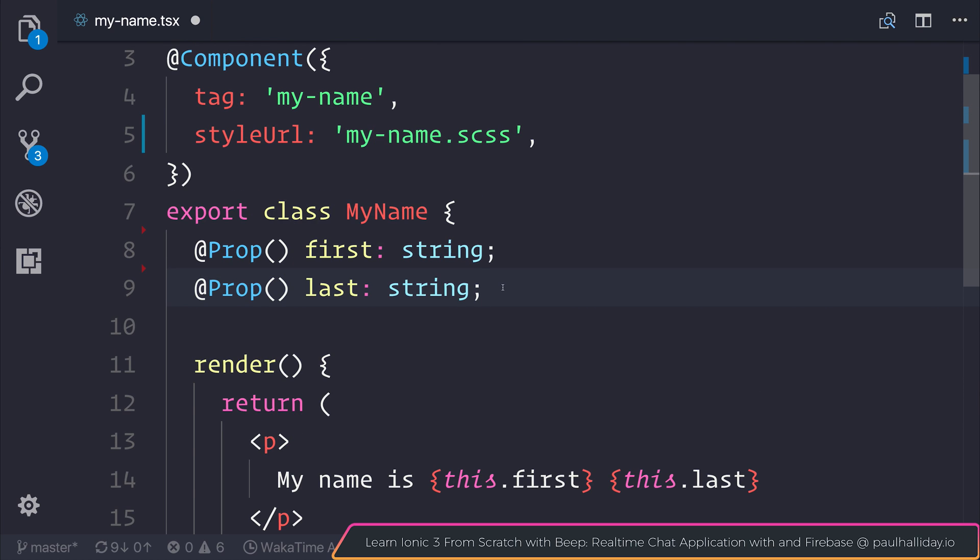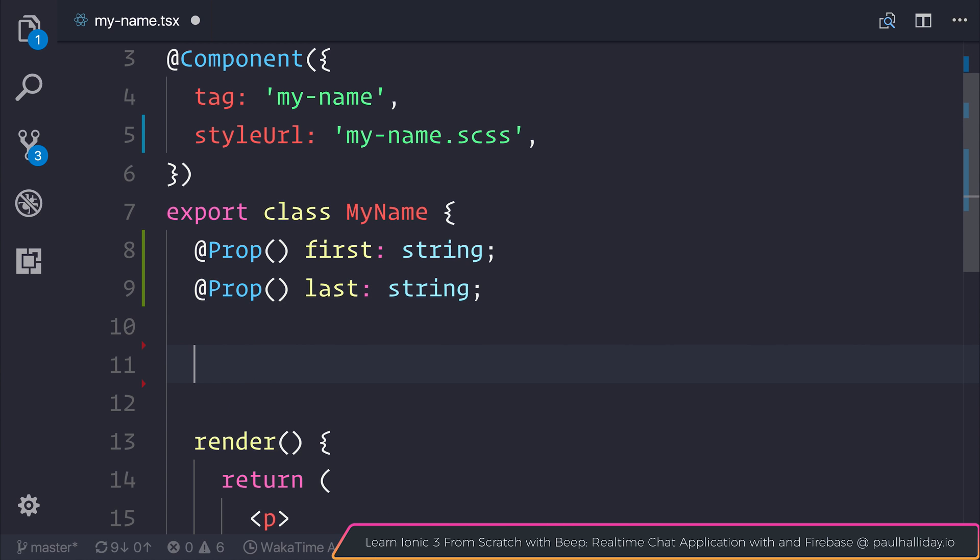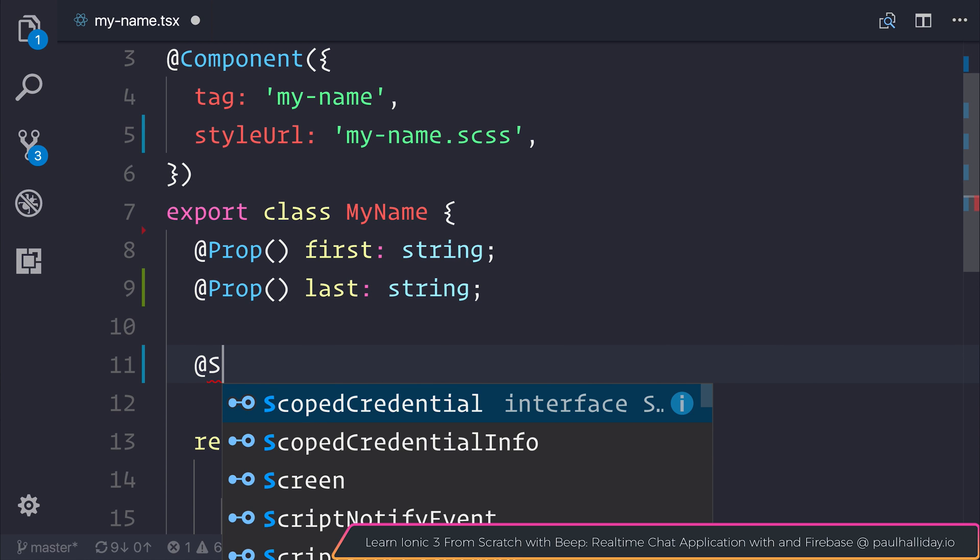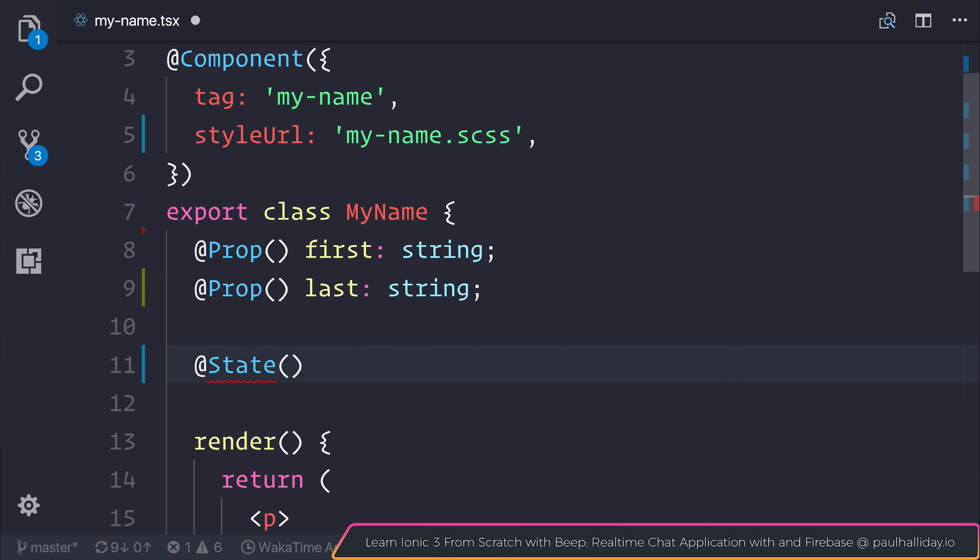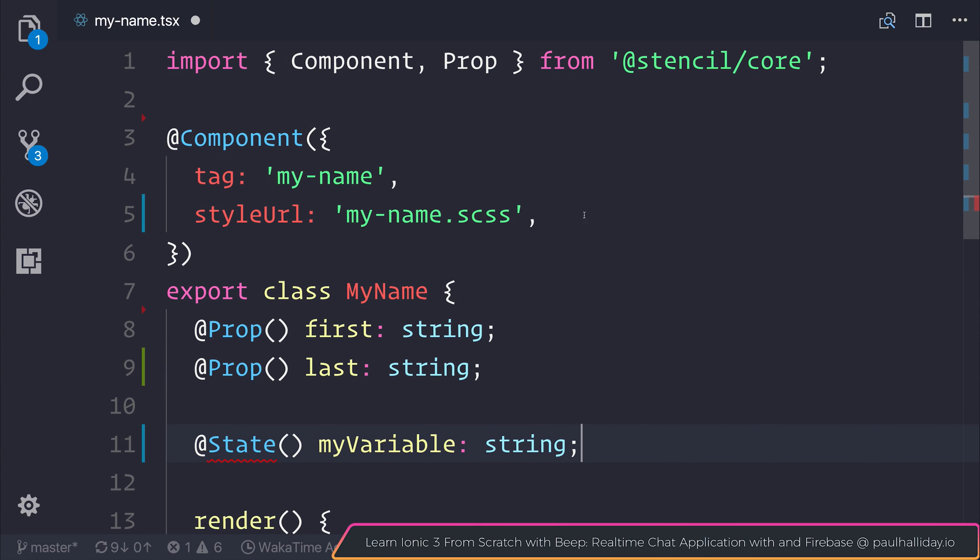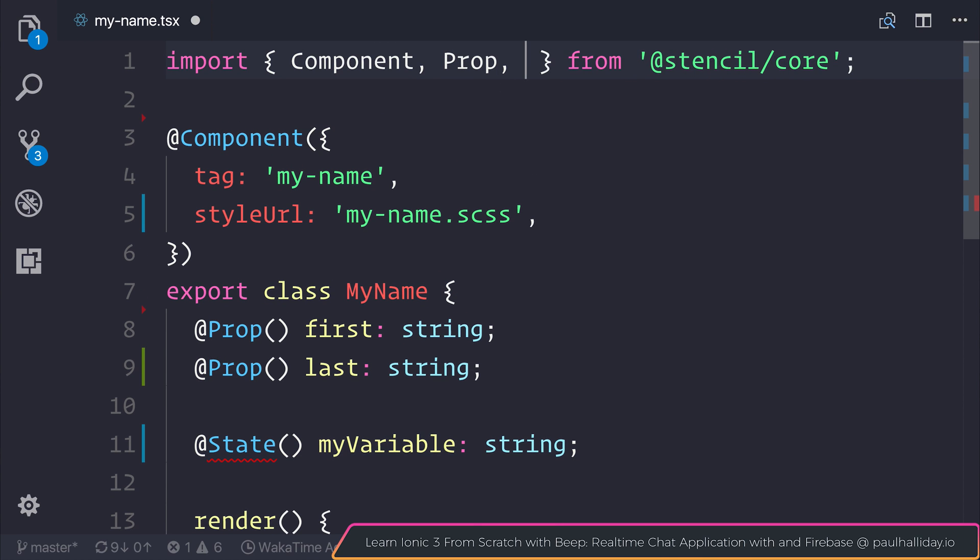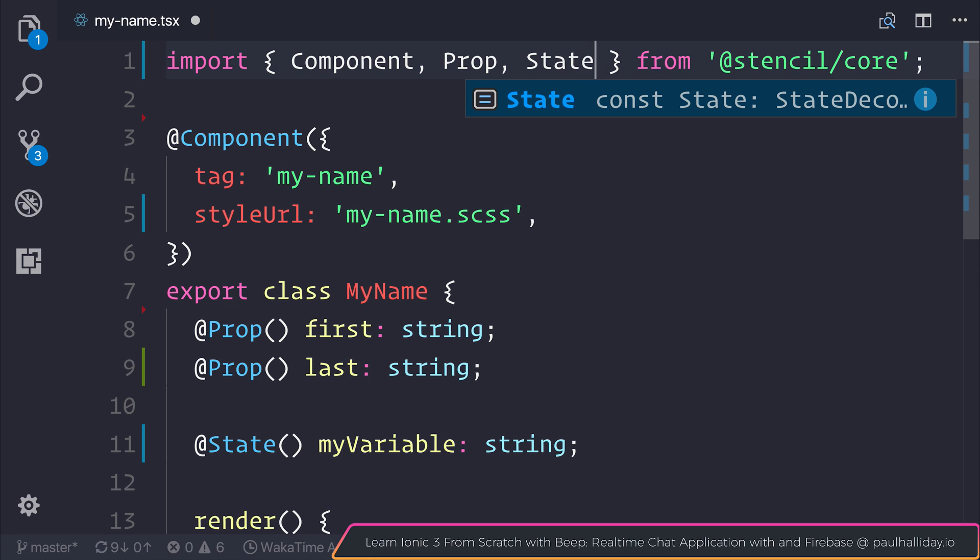So properties allow us to have that input on the element. But we can also have local component state by using @State. This could be called myVariable. Perhaps we'd have this as string. And we'd need to import State from @stencil/core.